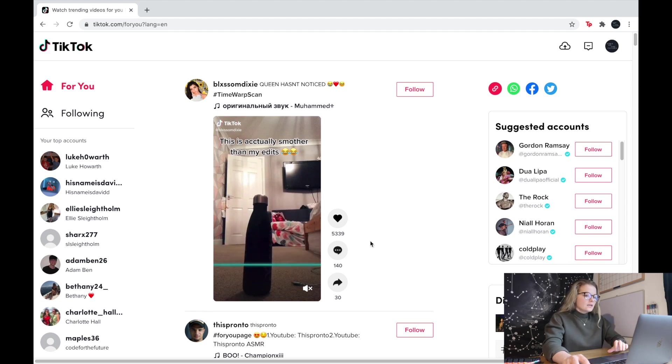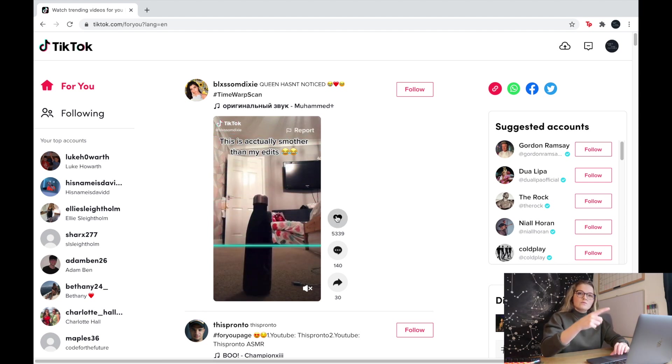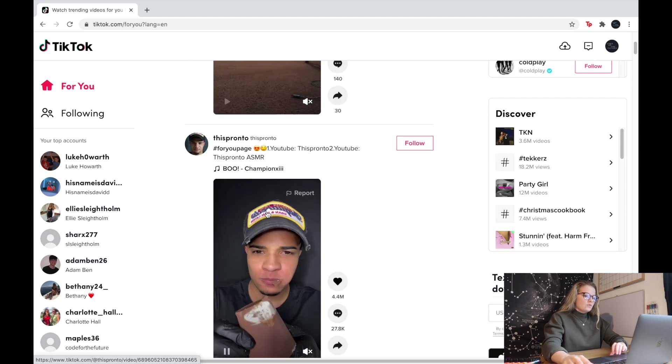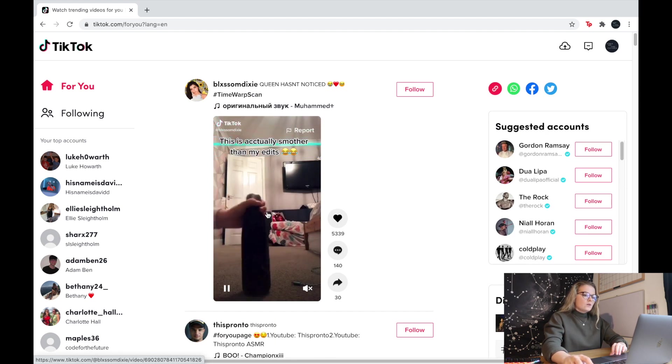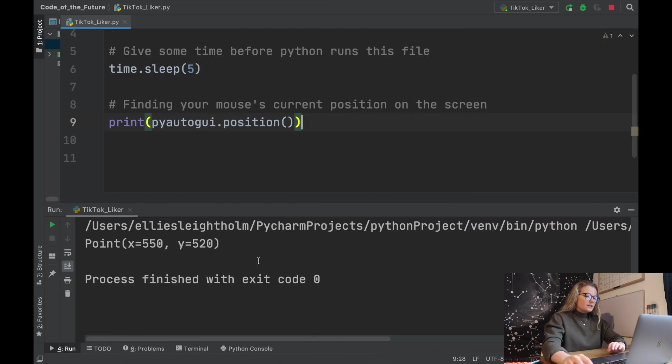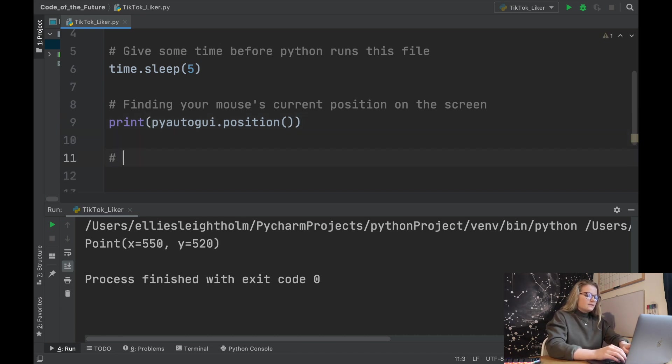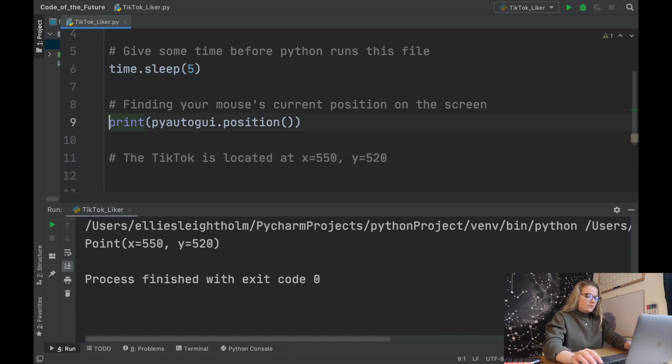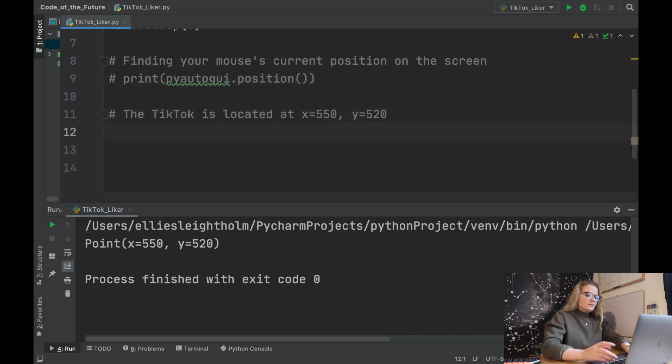If I was to do it here and move each time it isn't always guaranteed, whereas if we pop it here and then we scroll a certain bit and then double click, it's more likely to catch it because there's a bigger area. That particular area here was 550 and 520, so we can say here the TikTok is located at x equals 550 and y equals 520.